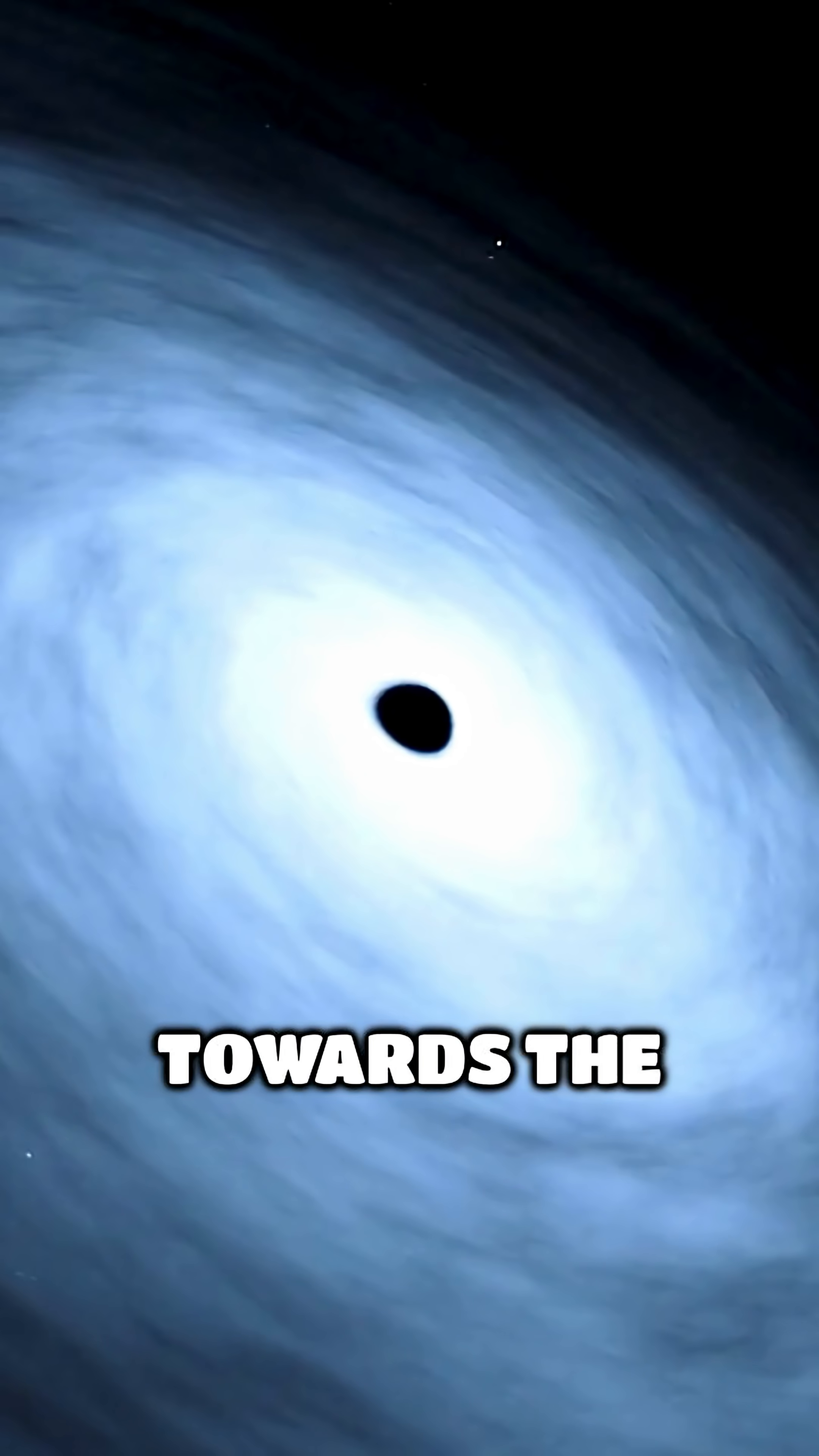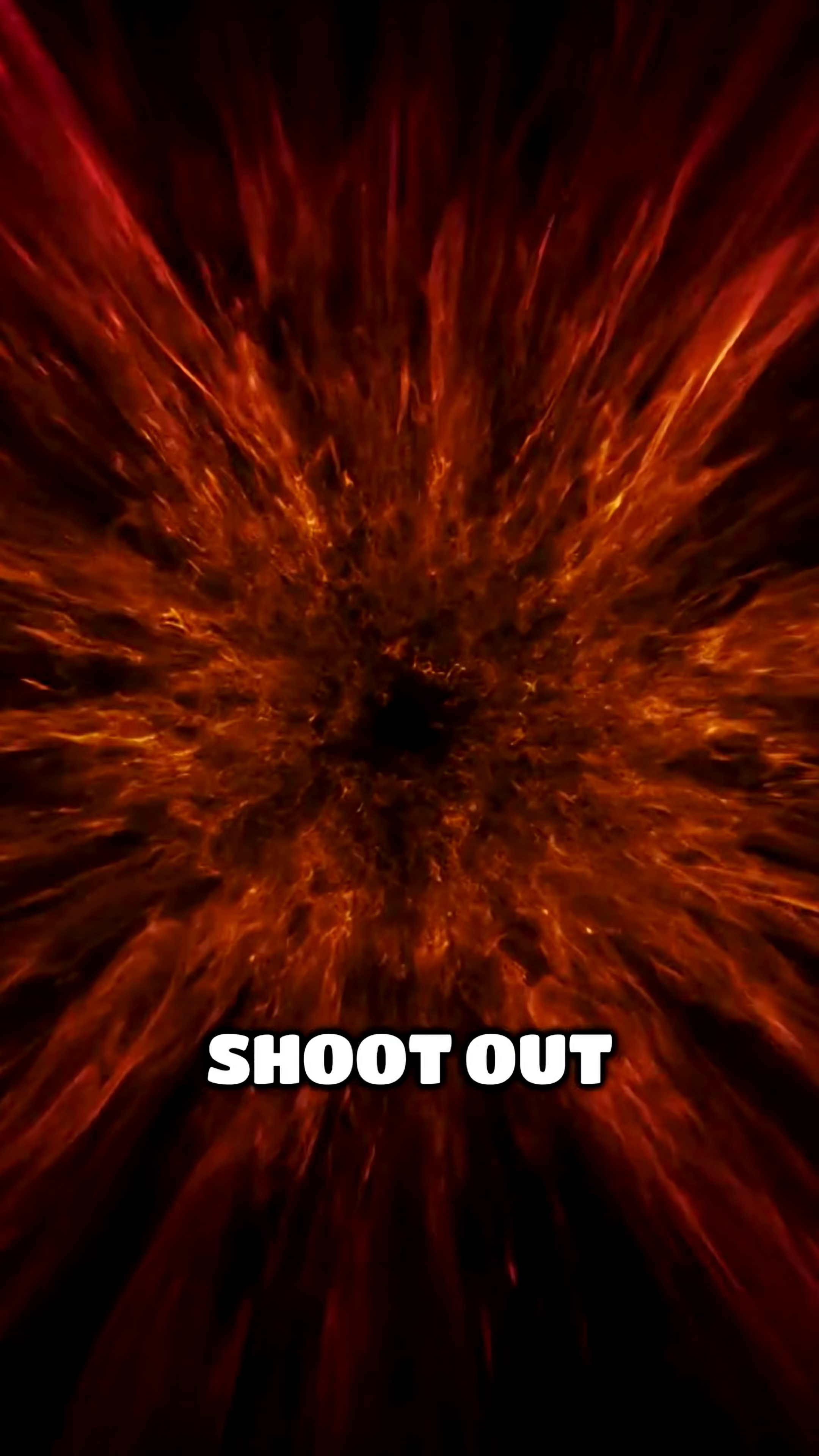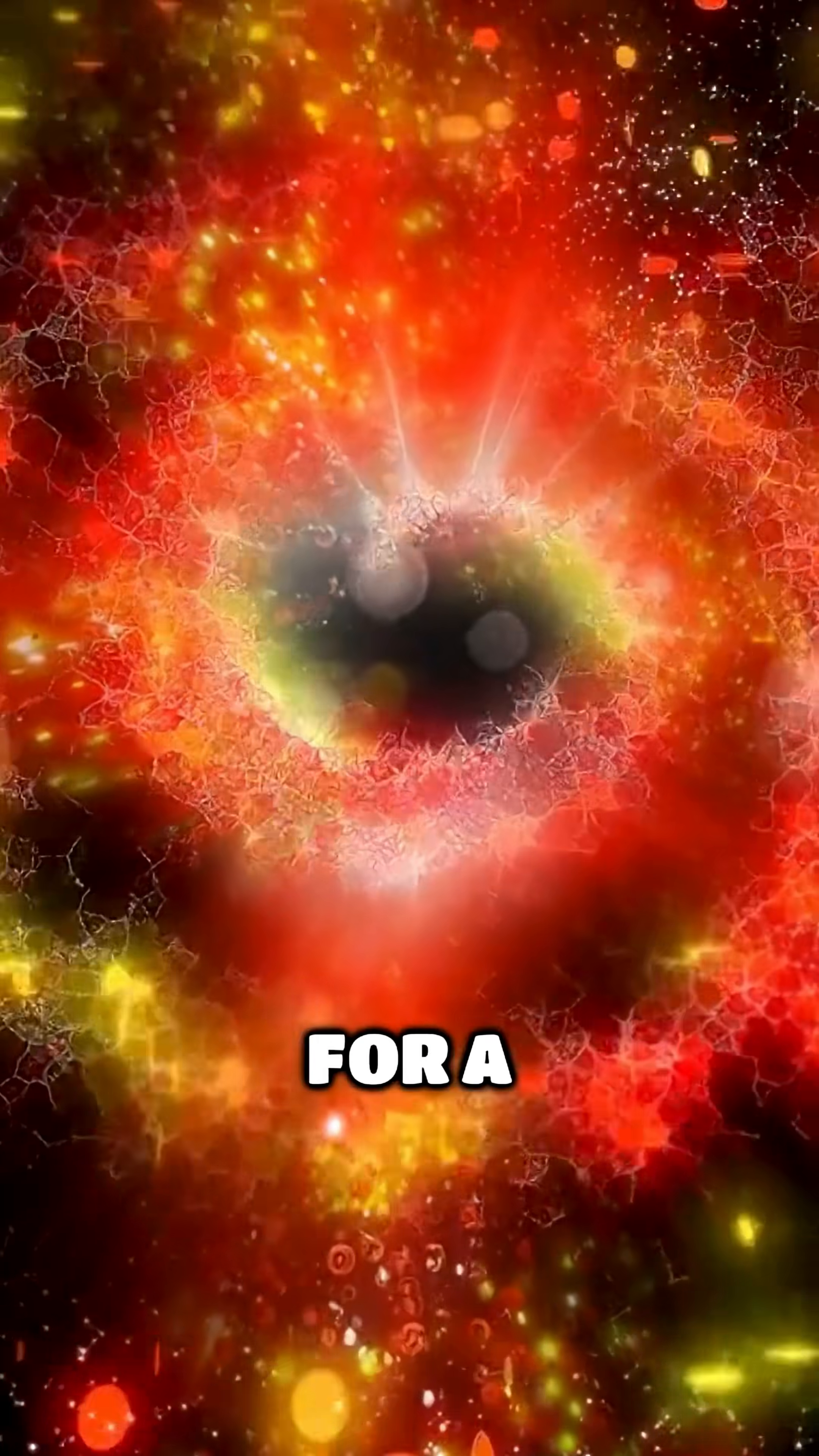As material gets pulled towards the black hole, it accelerates, creating powerful jets of energy that shoot out into space. These jets can outshine entire galaxies for a brief moment.